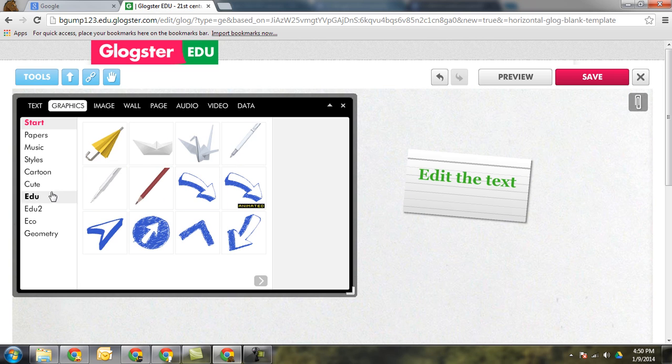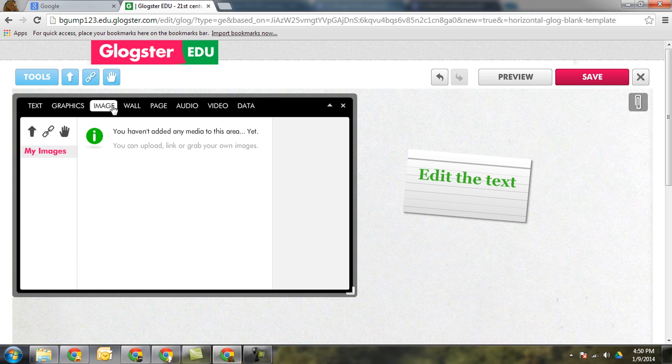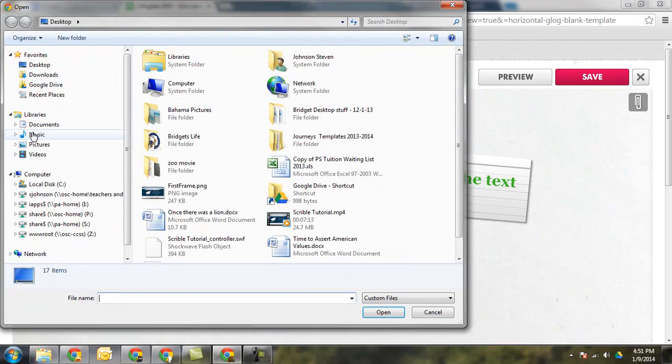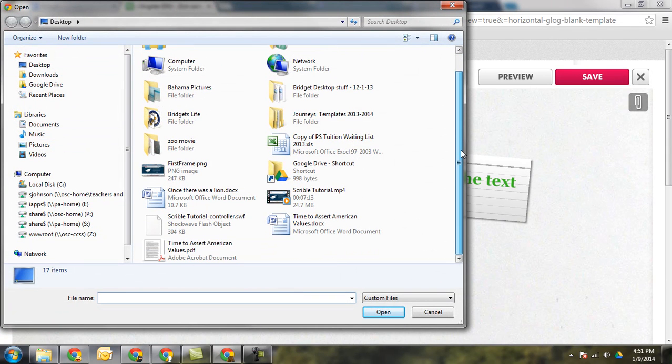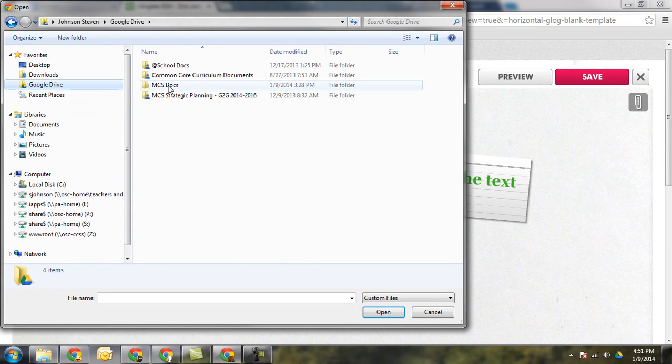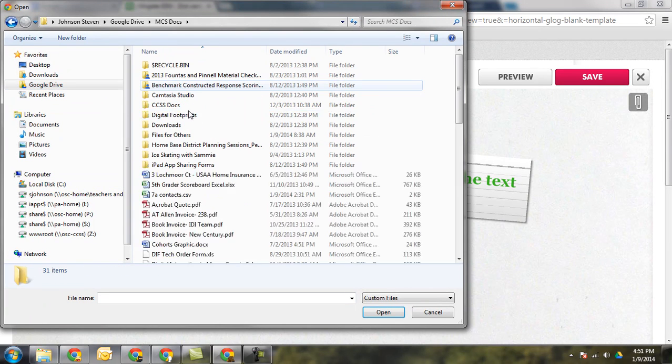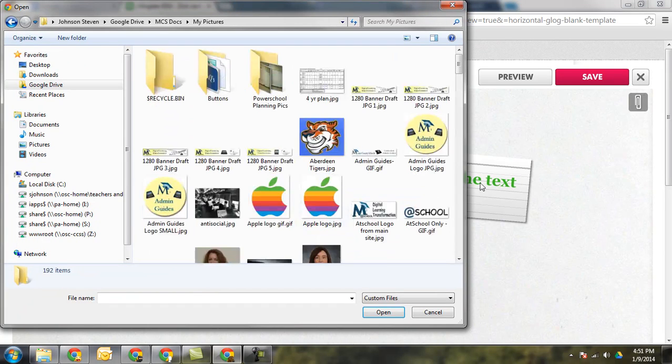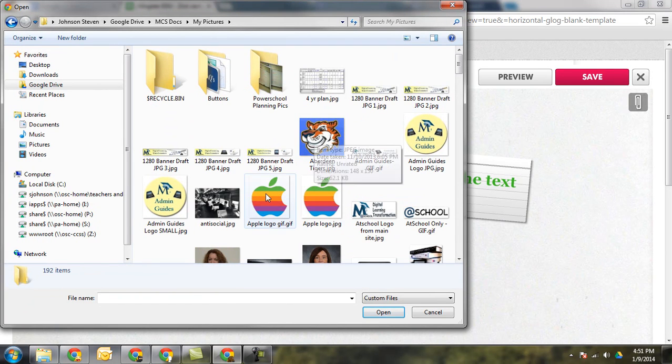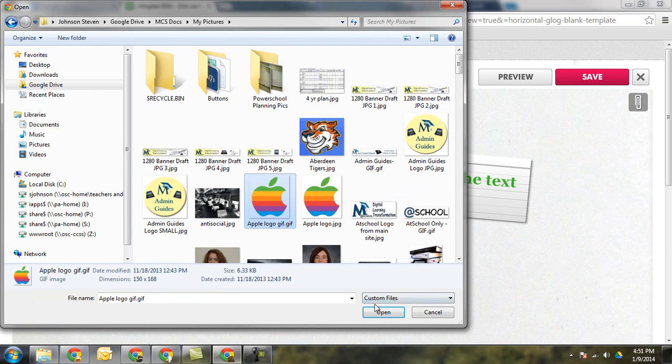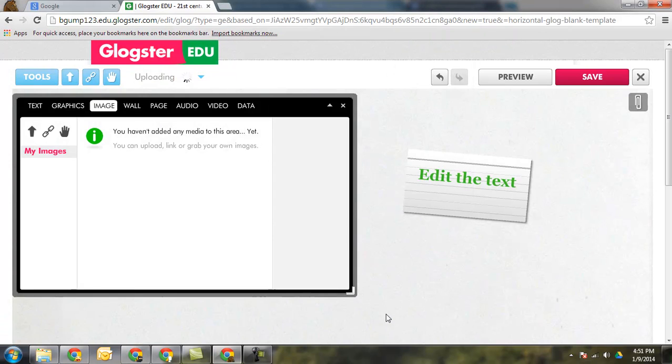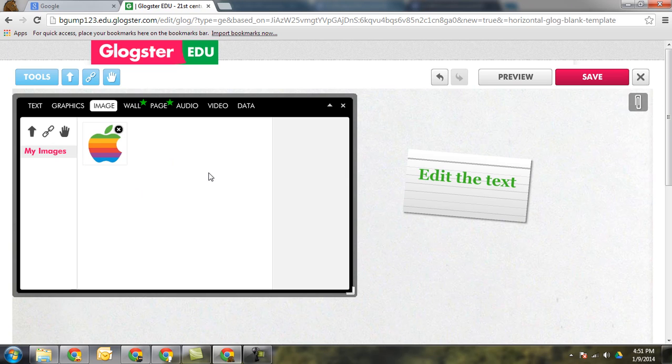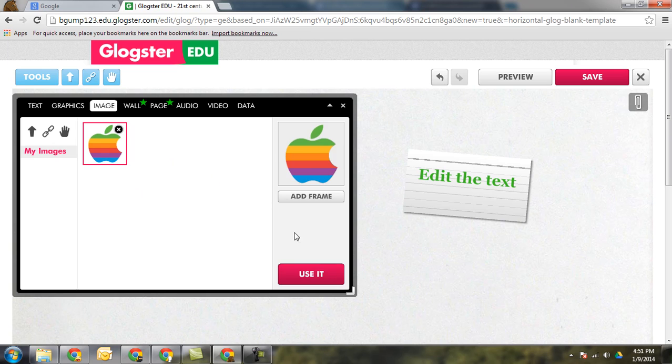Graphics are preloaded graphics that are inside of Glogster. Images, you can upload images. You can link to outside images or you can actually grab images from your webcam. That works just the same. If I click on upload images here I can just pick an image and upload it directly in. I'm going to go ahead and add an image here real quick just to show you what it looks like. I'll put in a picture of the old Apple logo. Once you've got it loaded into this, this is kind of your library. You can place it right into the Glog by clicking on it and click on use it. It'll pop down there.